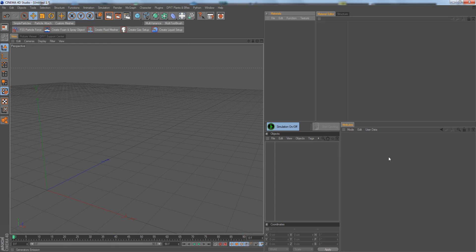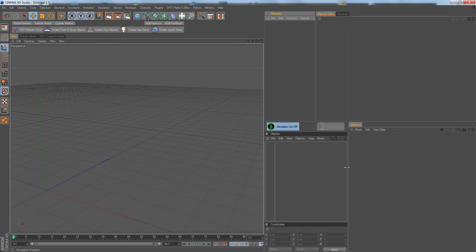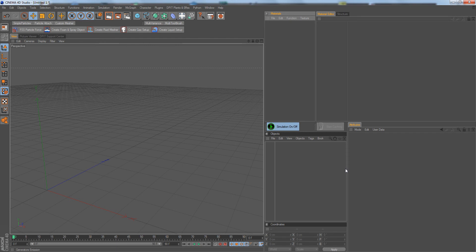Hi, this is Samir and this is another FX introduction video, this one is for creating fire. It's just the basics, how to create fire, what is necessary to accomplish a fire setup. And let's get started right away.